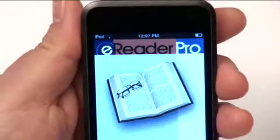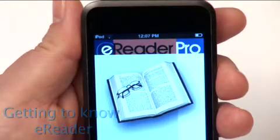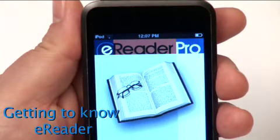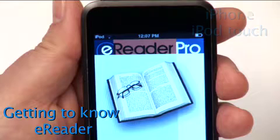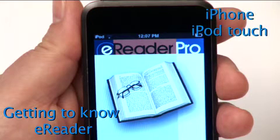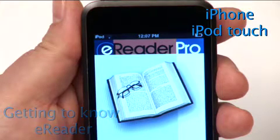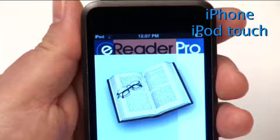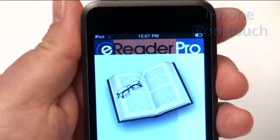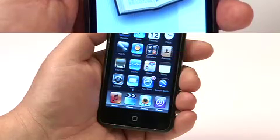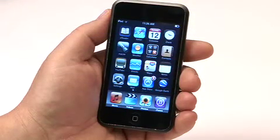Hello, I'm Steve Pendergrass from FictionWise, a subsidiary of Barnes & Noble, and I'm going to talk today about eReader for iPhone and iPod Touch. This is the latest version of eReader, one of the most popular reading applications for the iPhone and iPod Touch, with over a million downloads.